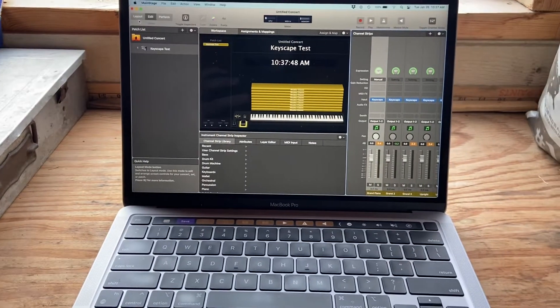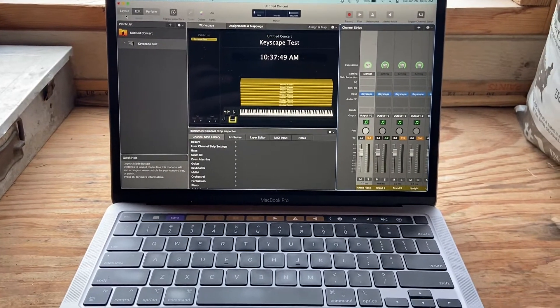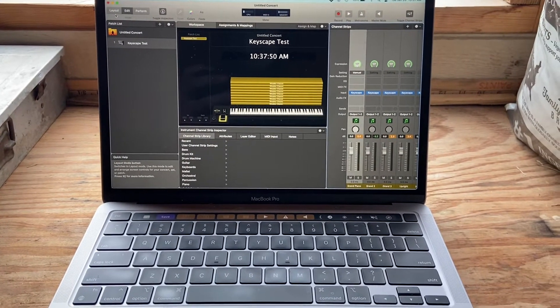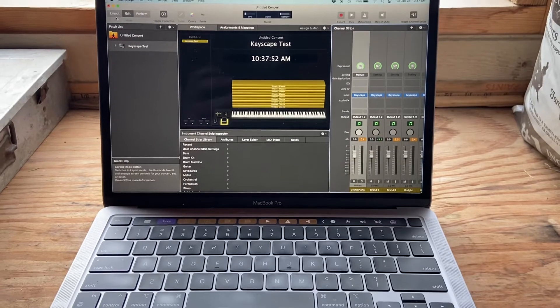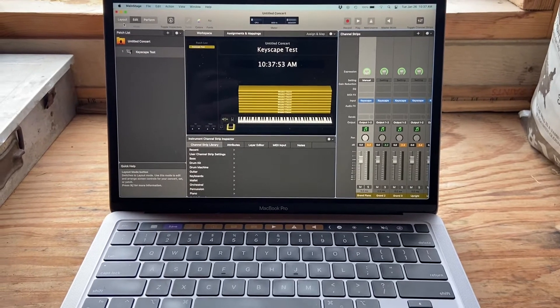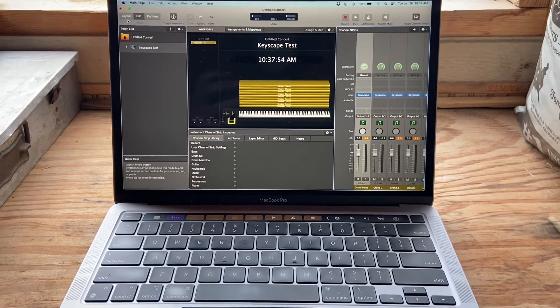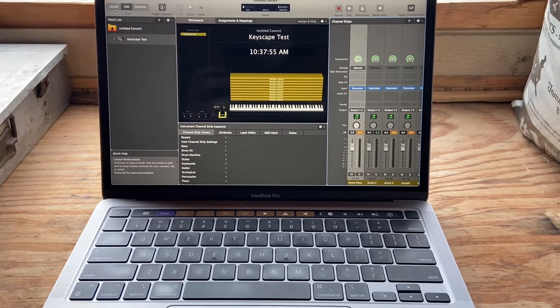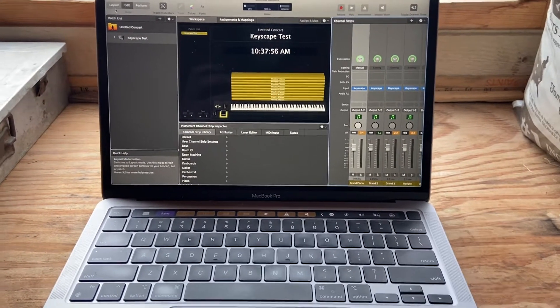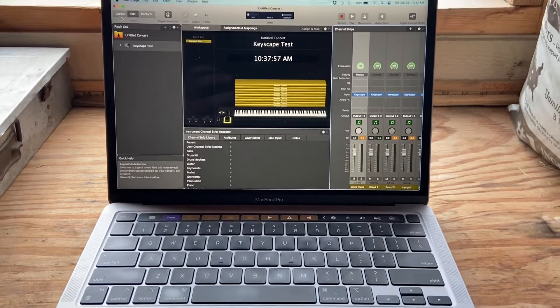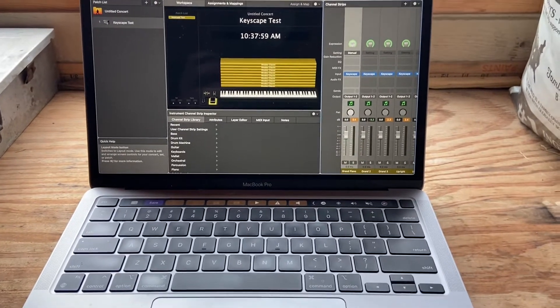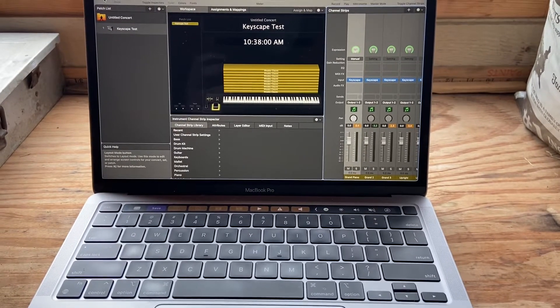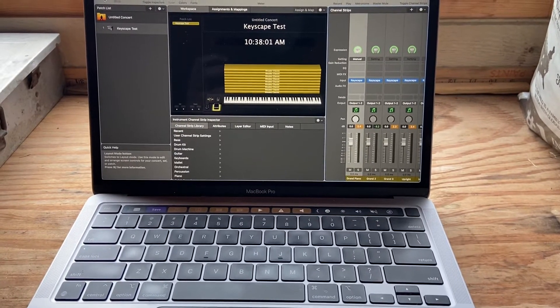Hey guys, it's Eric Barfield again. I have had so many people comment and ask questions about the previous video about main stage running Keyscape that I wanted to do a follow-up real quick.